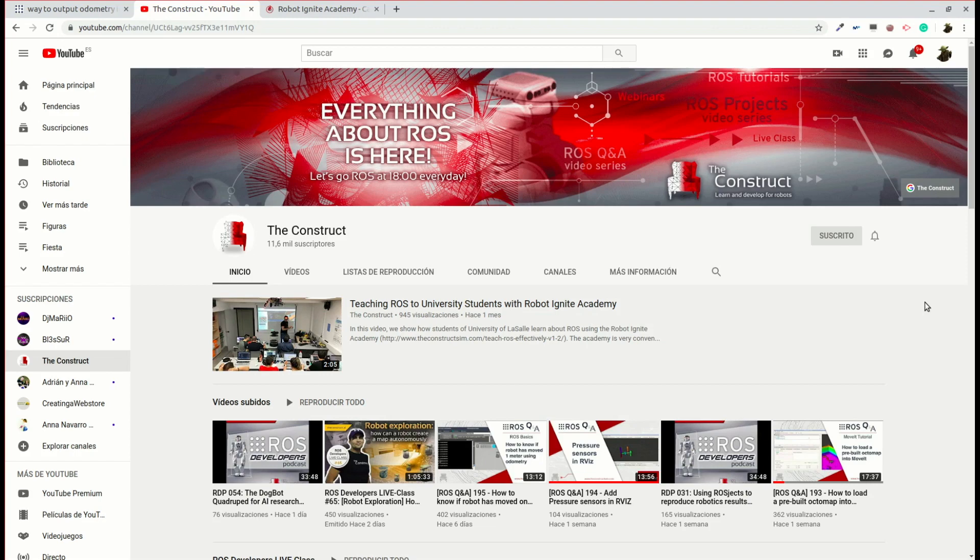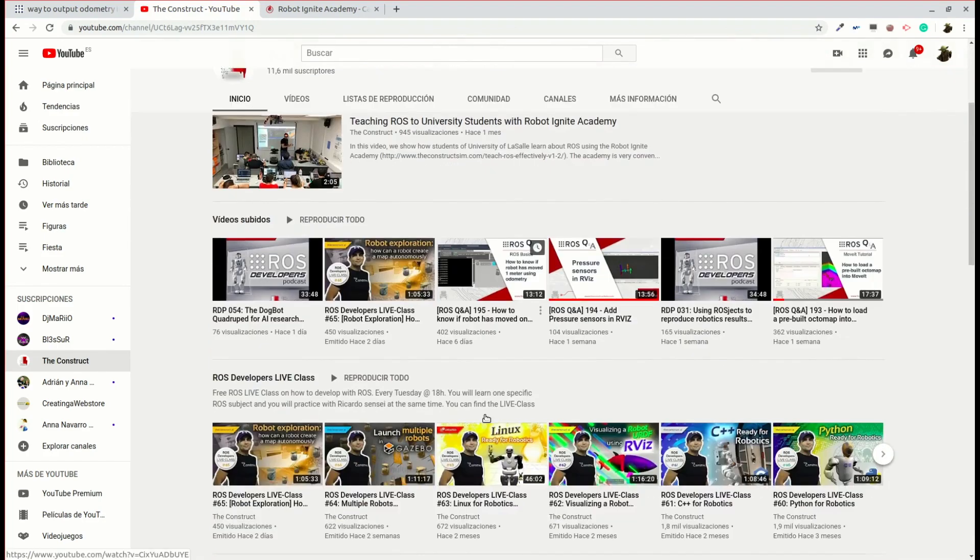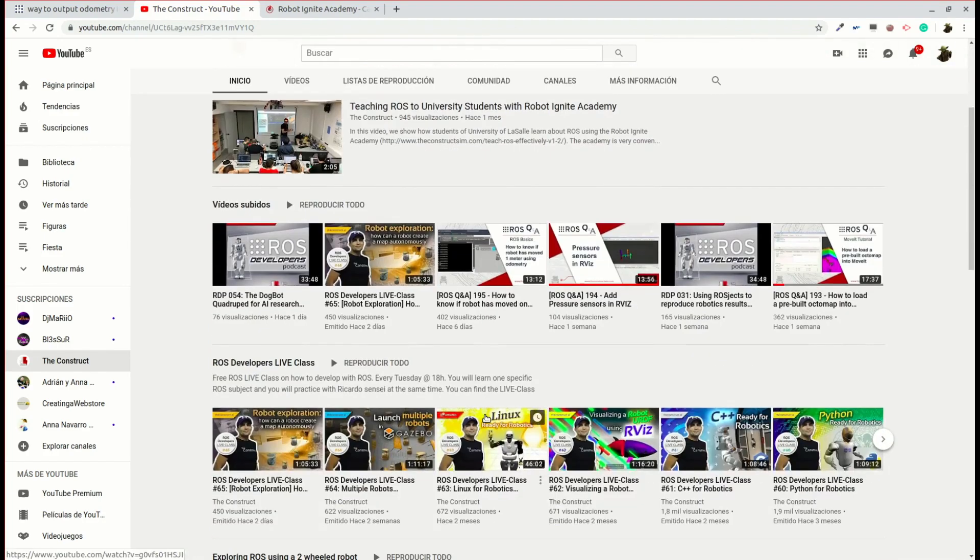Hello ROS developers and welcome to the ROS questions and answers video series. If you want to learn anything about ROS, this is your channel. ROS navigation, ROS with drones, ROS for autonomous cars, everything ROS is here.